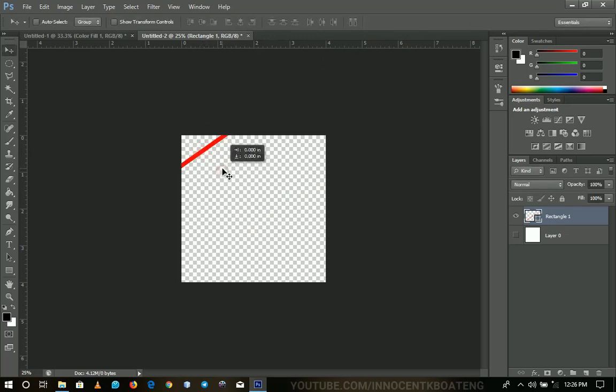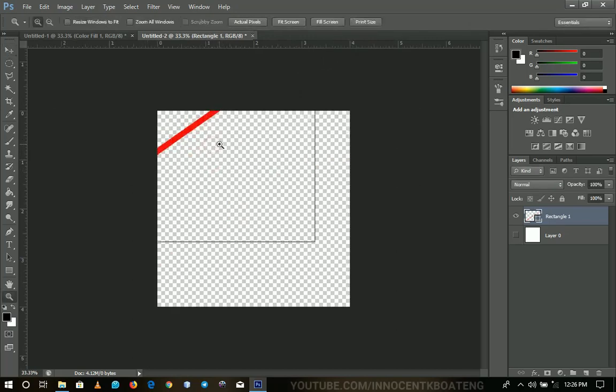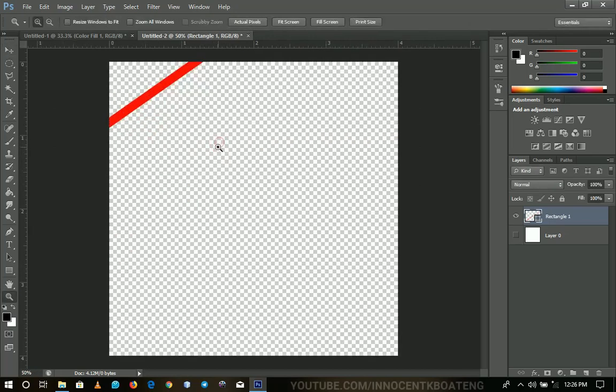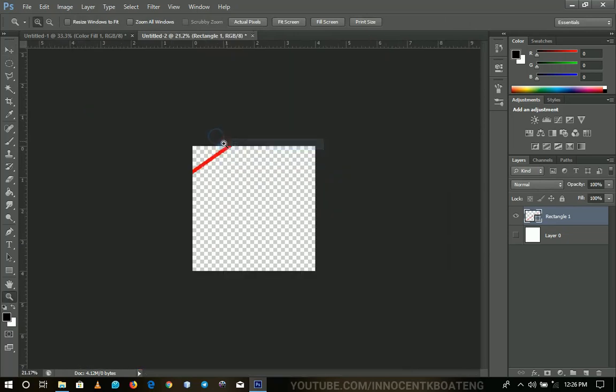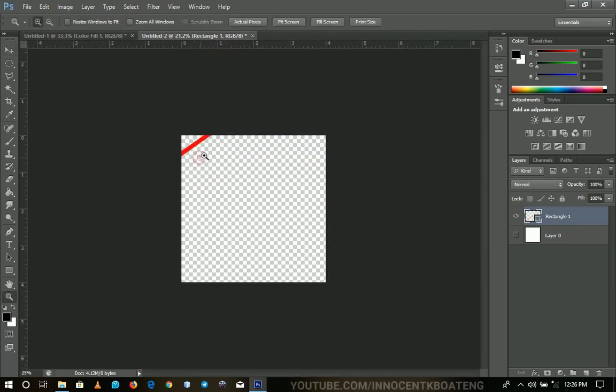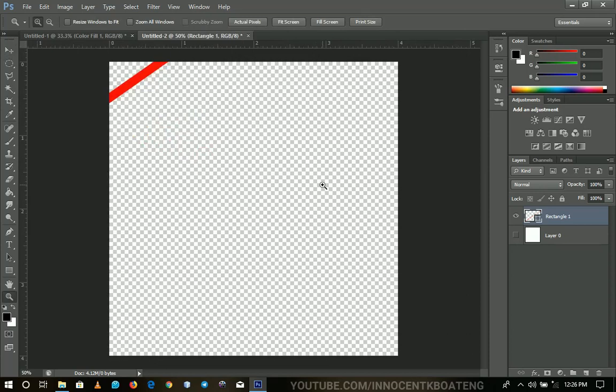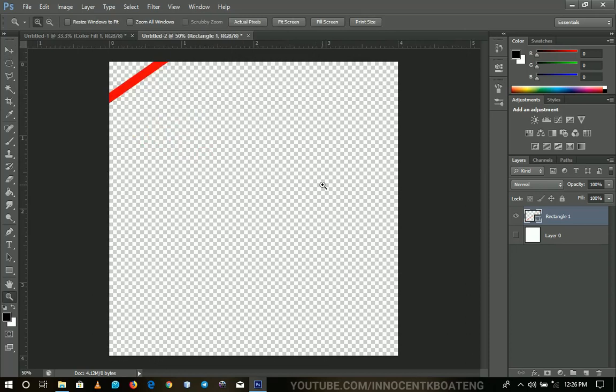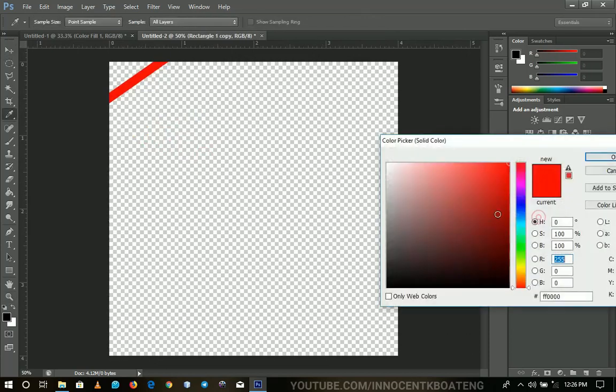And then what you're going to do is you can zoom in from here but you just have to make sure it is at the very edge like you can push it over there. So what you're going to do is you're going to duplicate this same rectangle and then you double click on it and then you choose your second color.